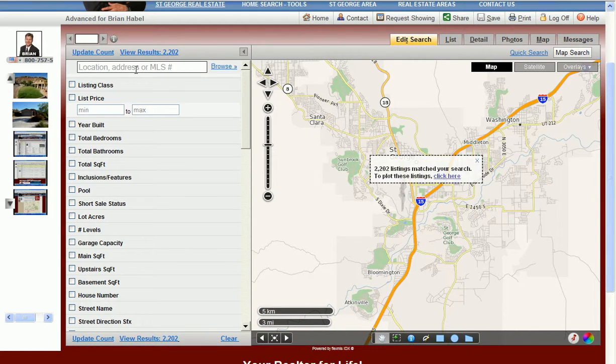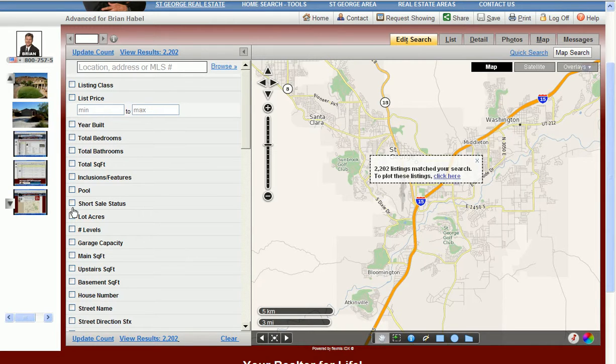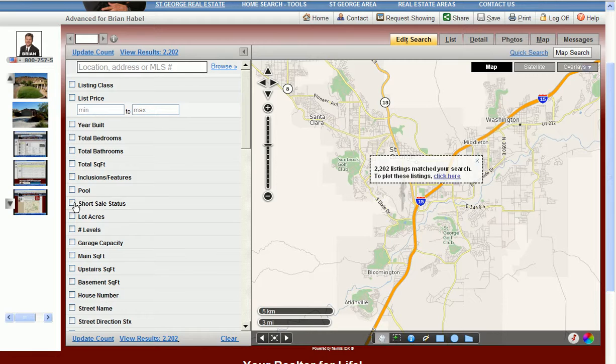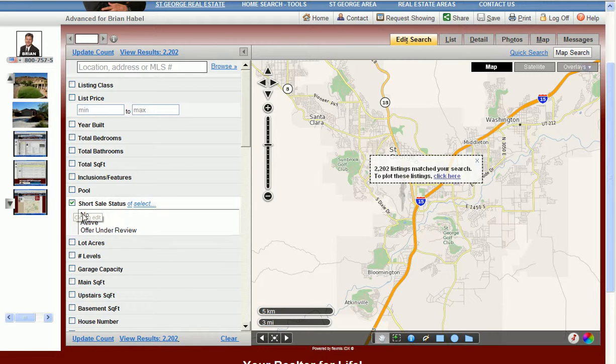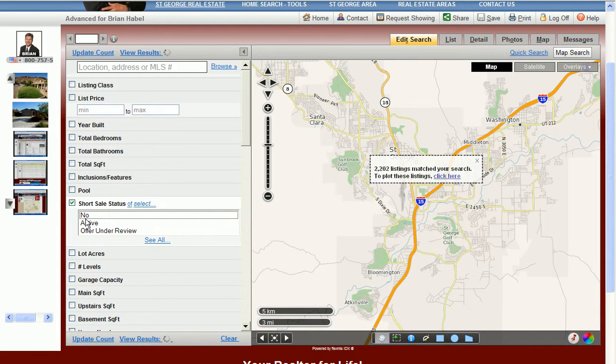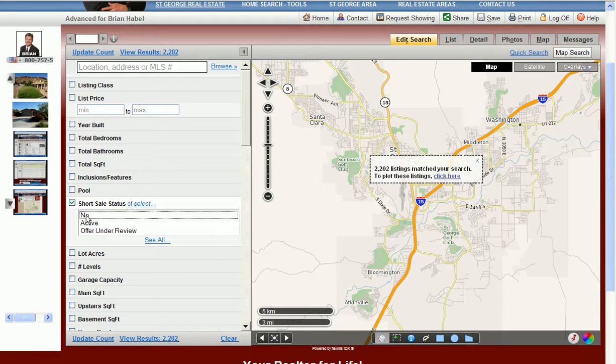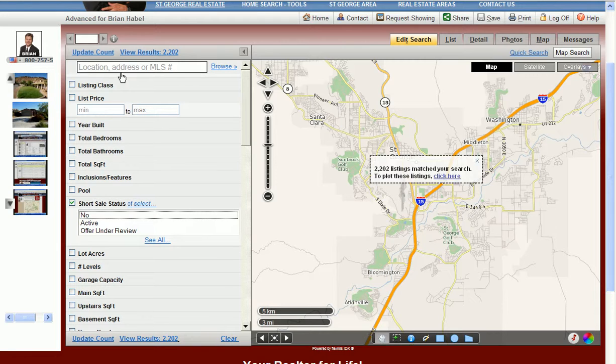Also, to be able to run a search you'll notice by the short sale status that place is right here. We can either choose no or active and I've ran a search from $250k to $300k clicking on no to short sales, and another search I ran I clicked on active to short sales. And I also clicked the greater St. George area.